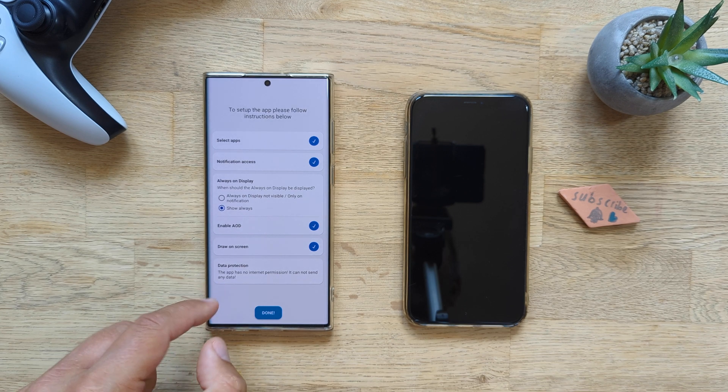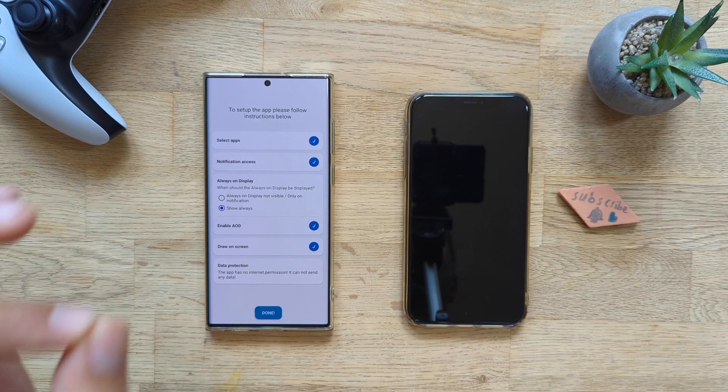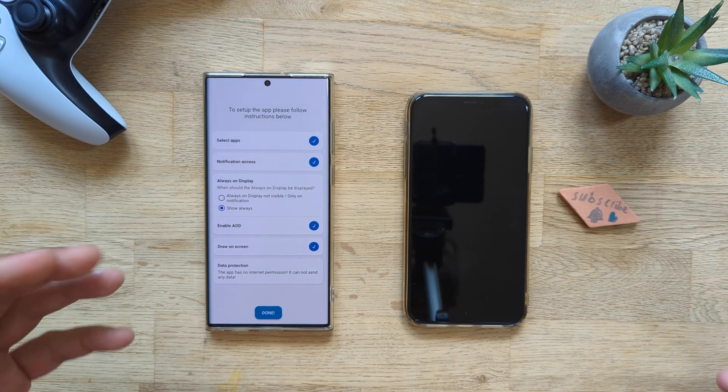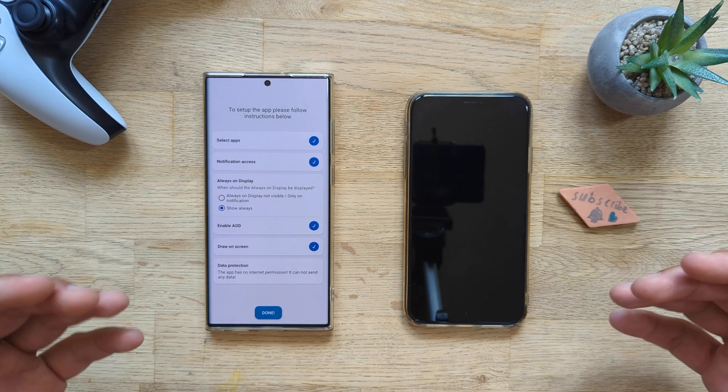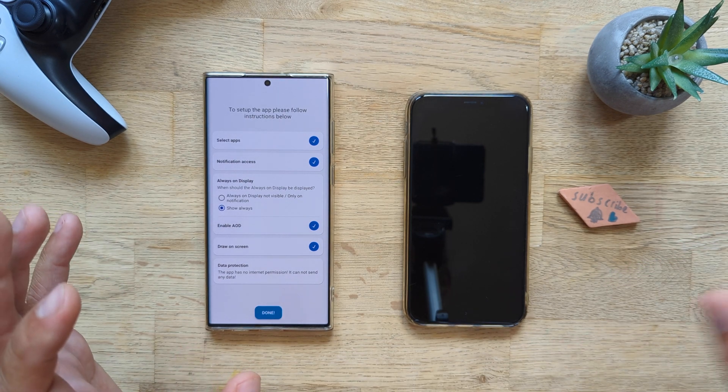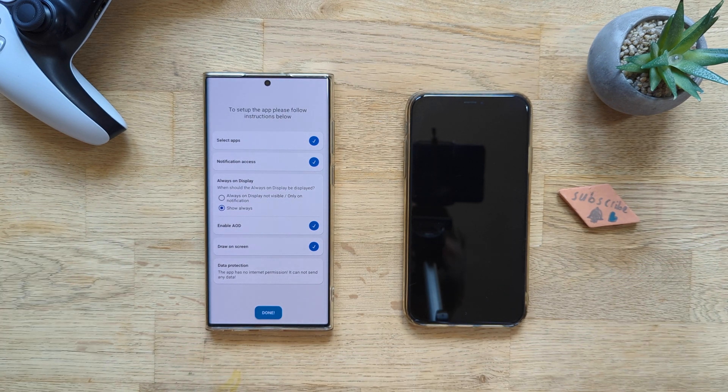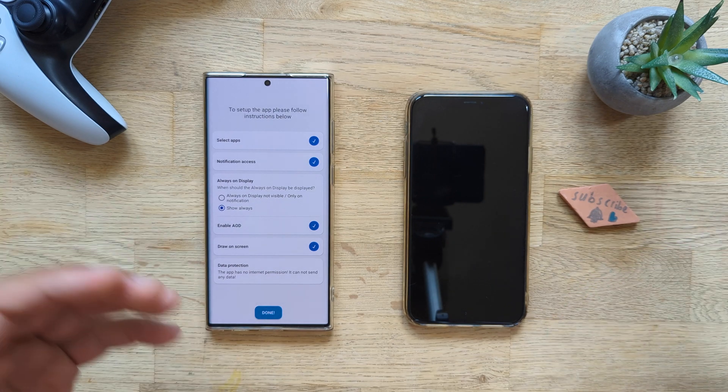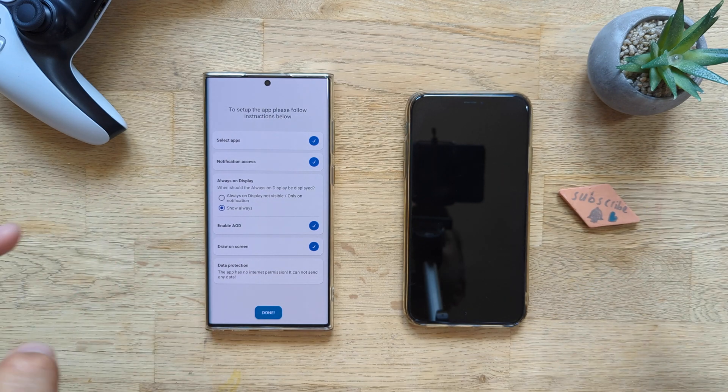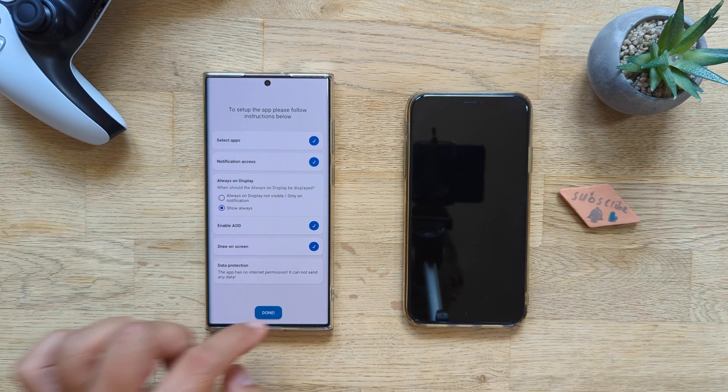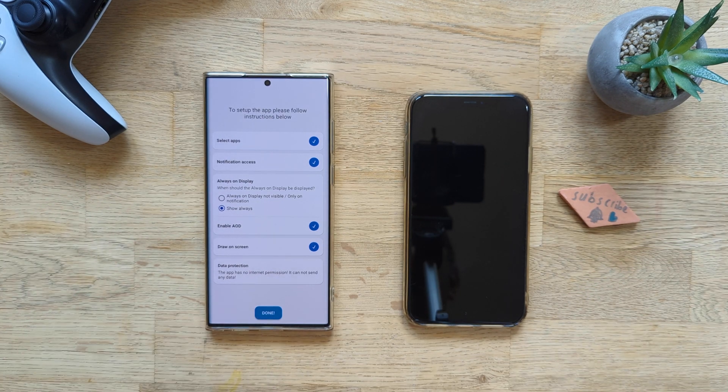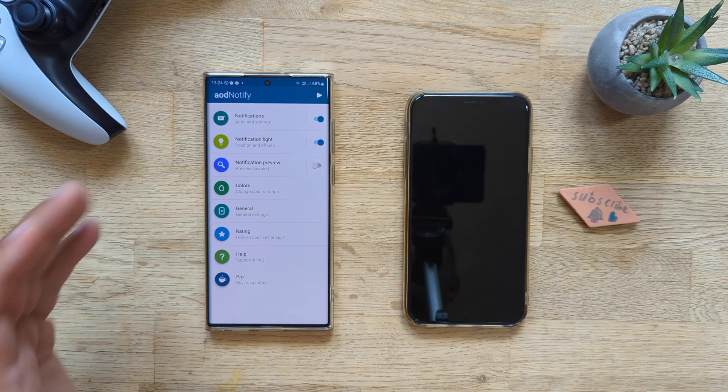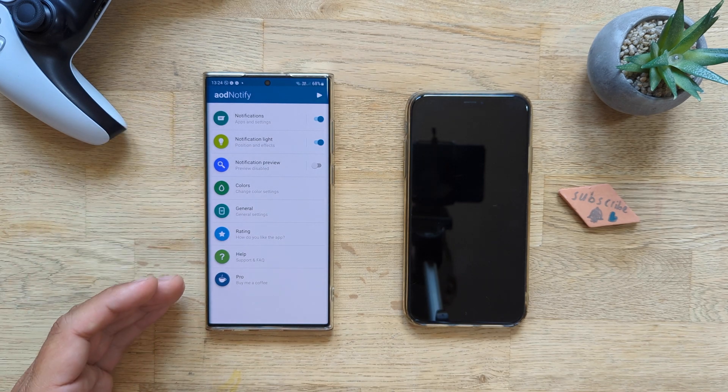Data protection. This application has no internet permission, guys. So although it will have access to your notification, we probably should be safe. I say probably because, you know, you never know where we have electricity and etc. But now I'm pressing the done button and now plenty of options.